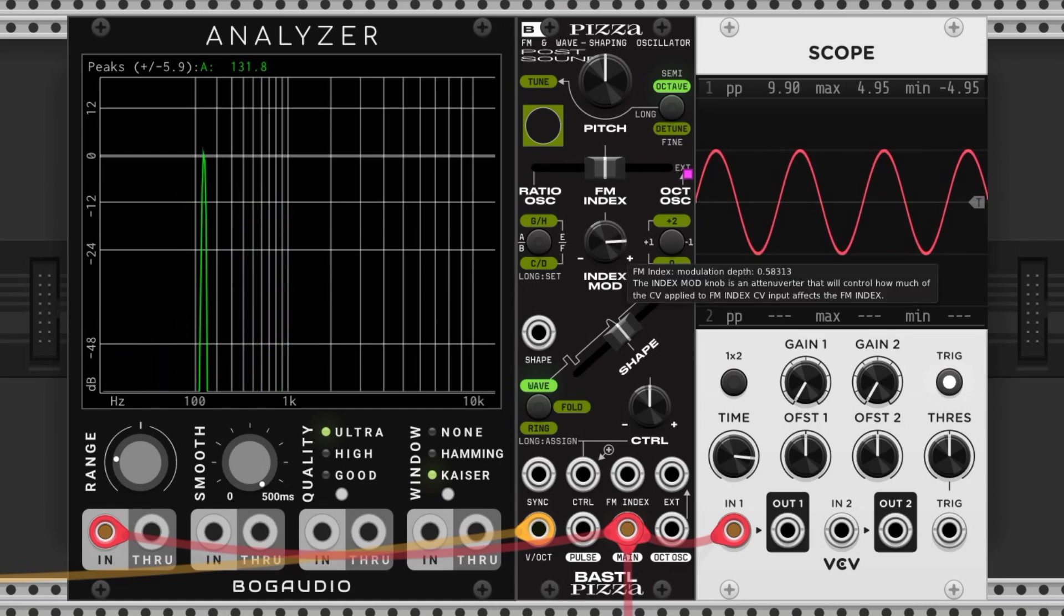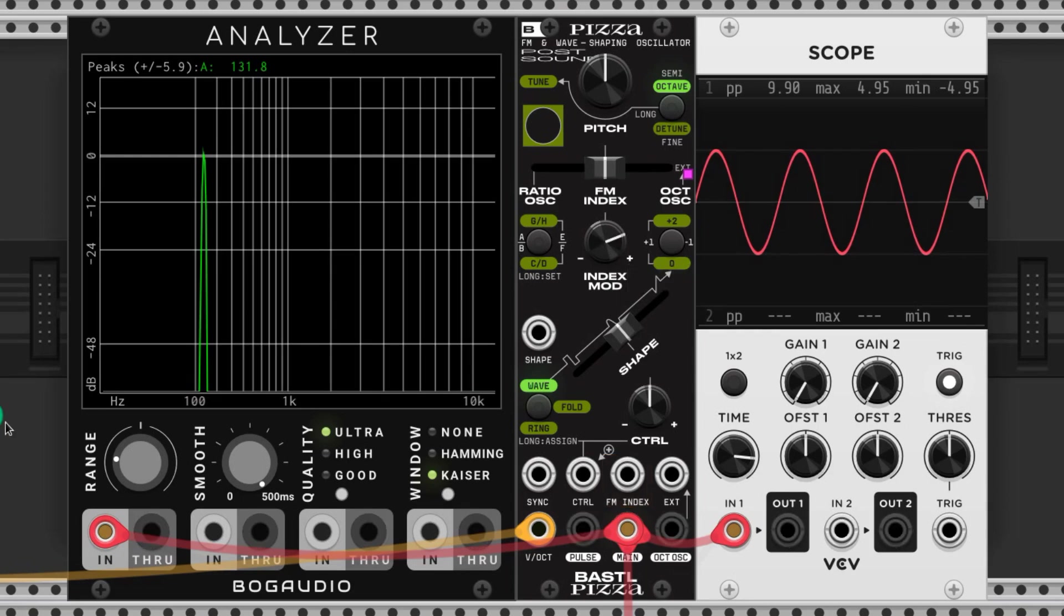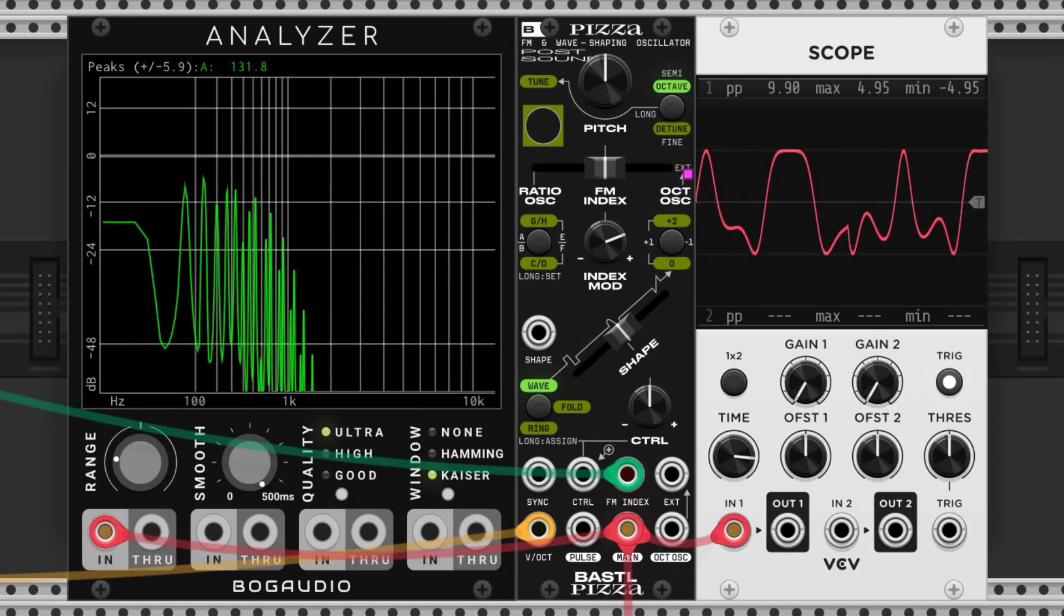This knob here is the attenuverter that controls the FM index port. If we feed control voltage to this port, we can manipulate how the FM index is being used.